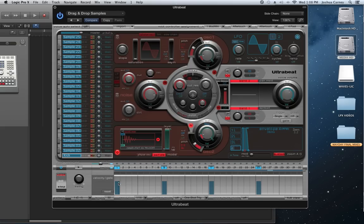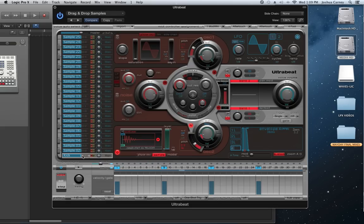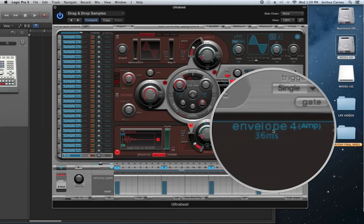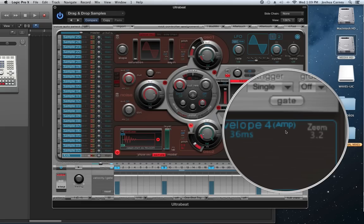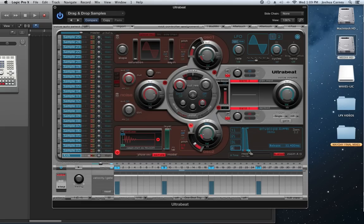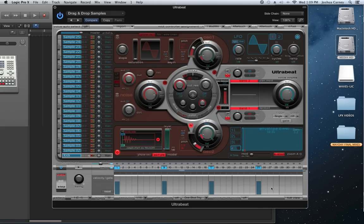To fix the one-shot problem, go to the envelope section — it defaults to envelope four, which is tied to amplitude or volume. Grab the release time and pull it all the way out. This guarantees the sample will play completely on every single note, for up to 10 seconds, regardless of what the gate is. Now we're getting the full tail of the sample.